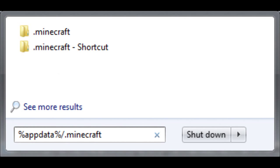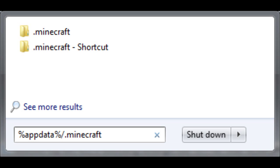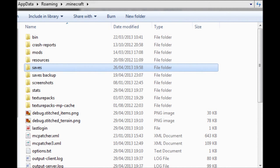Now, step one, go to start menu and run, and enter %appdata%/.minecraft. That will take you to your Minecraft folder where you can access your saves or your backup saves, which I've done in a previous video. I'll try and link it now.